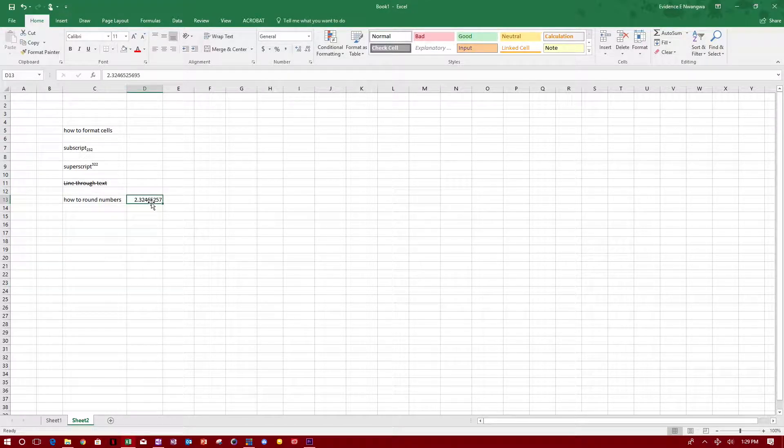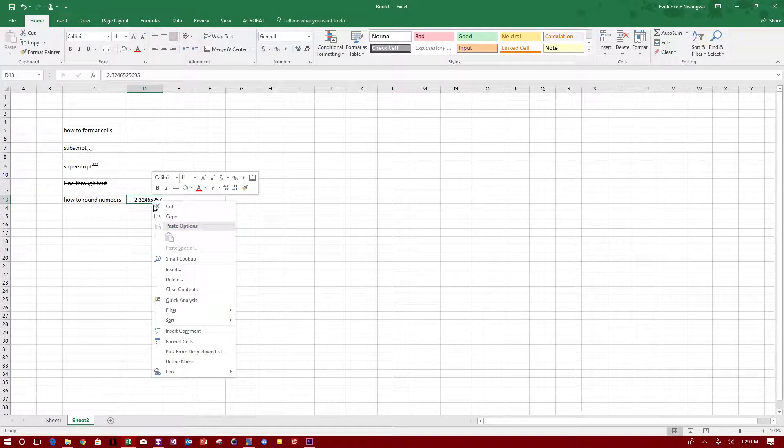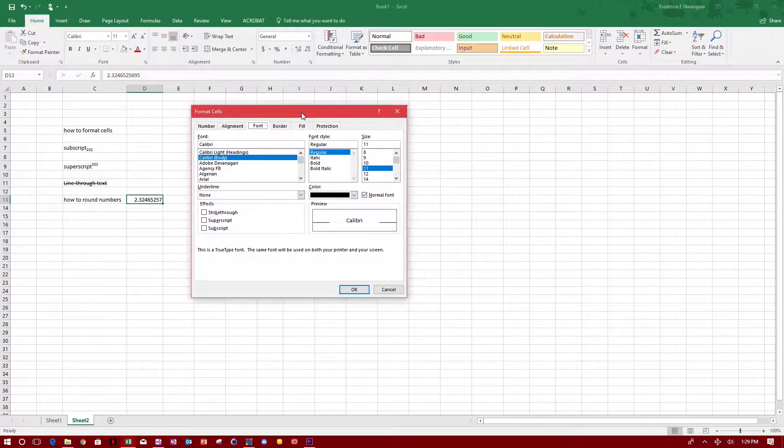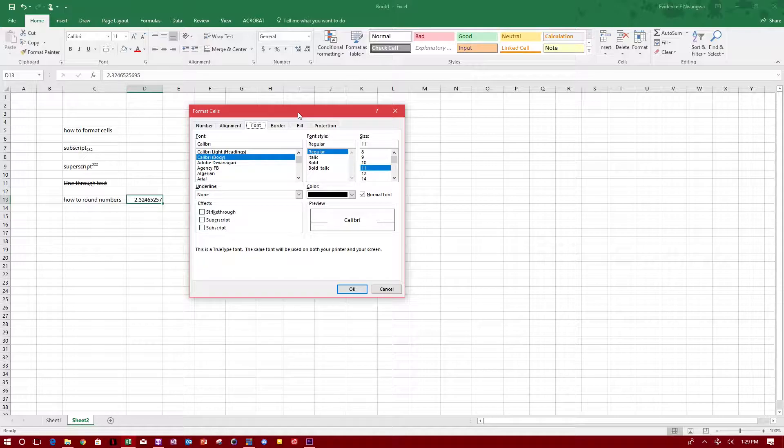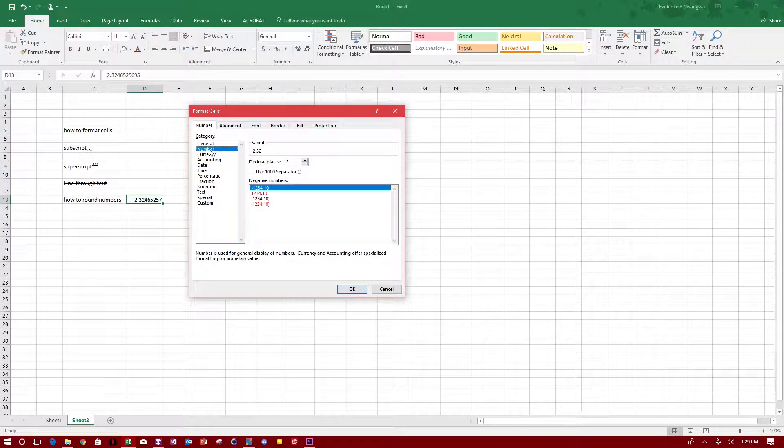Now let's say you have a number and you want to round this number. To do that, you right-click and go to format cells. Let me bring this up here - not under font but you go under number.